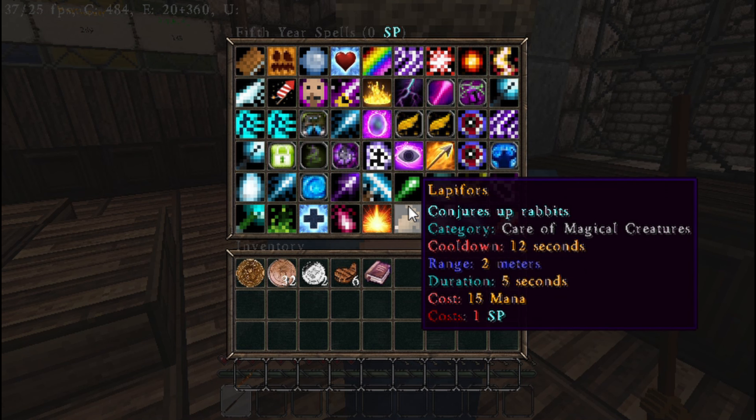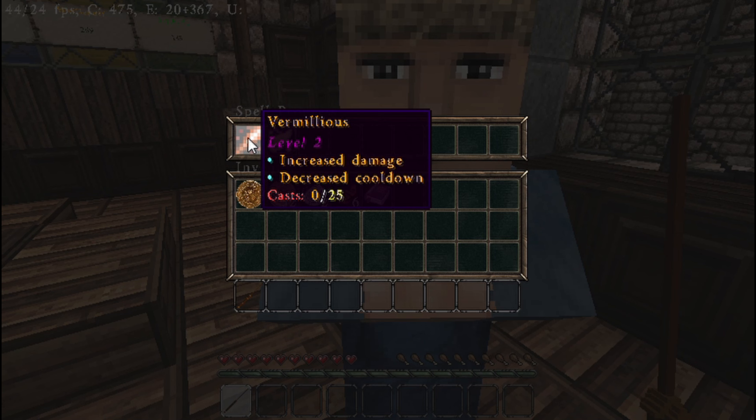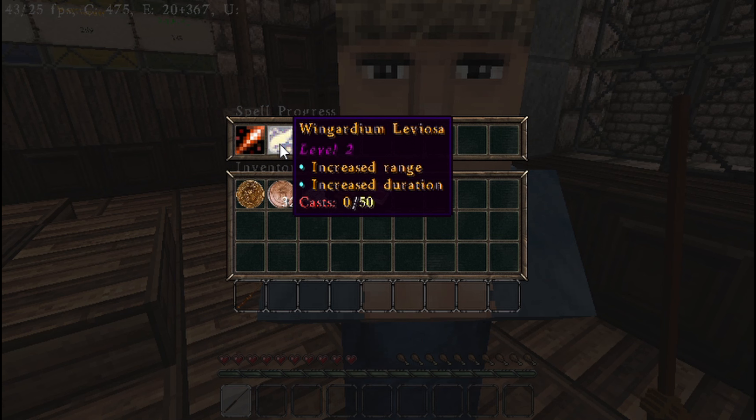We're now on my second account because on my first account I've already got all the spells. If you click on Spellmaster with your wand you have three options. The first is the Spell Shop, which gives you loads of spells that you can buy for SP. Different spells are available at different years, and every year once you've gotten all the spells for that year you take a final exam, then level up to your next year, and so on until you're a graduate.